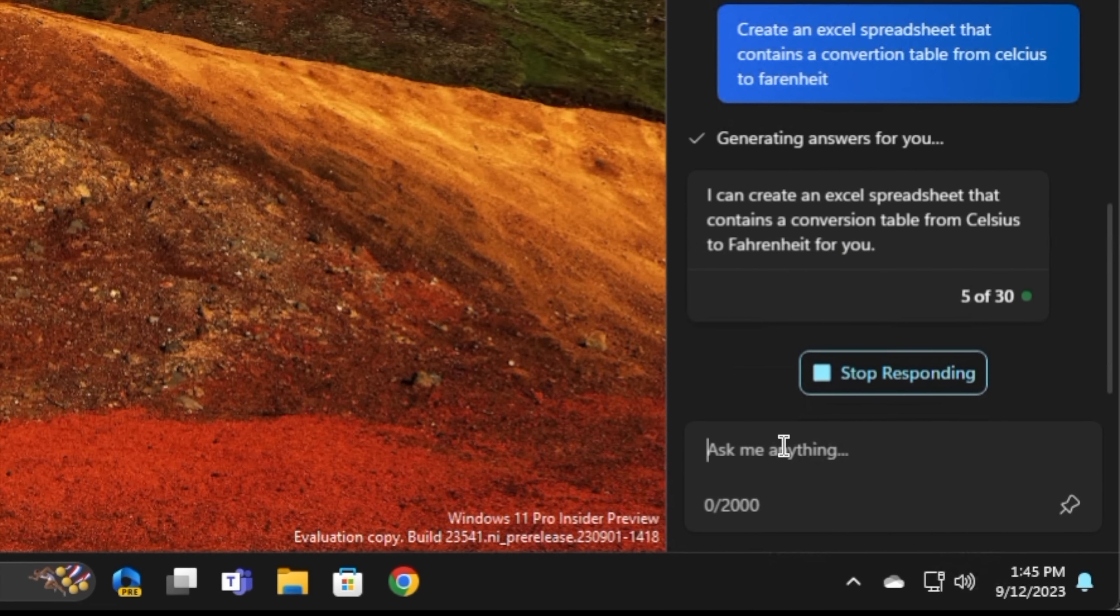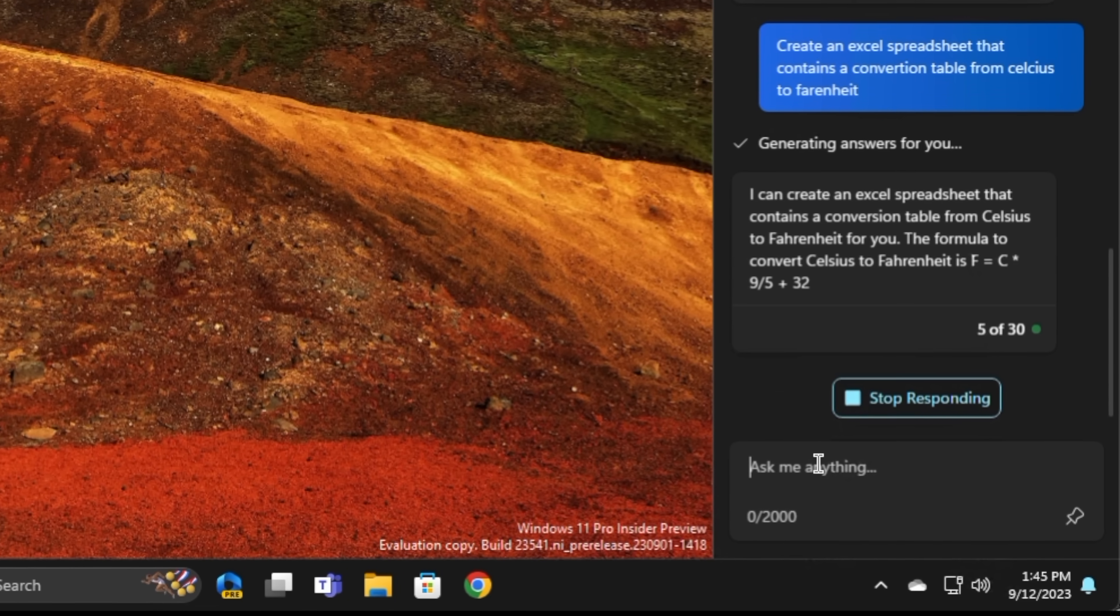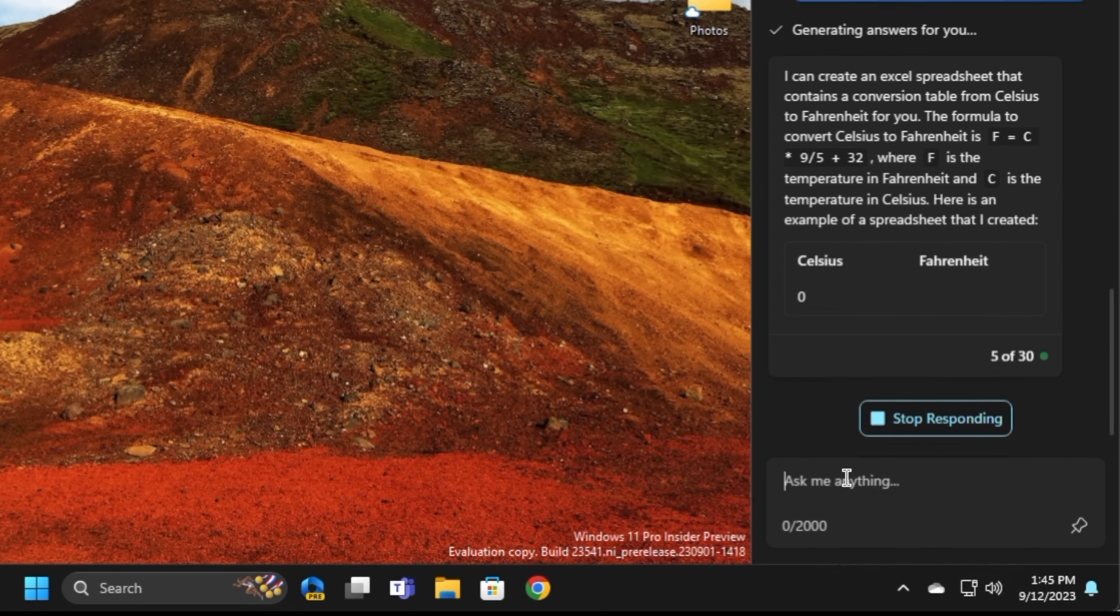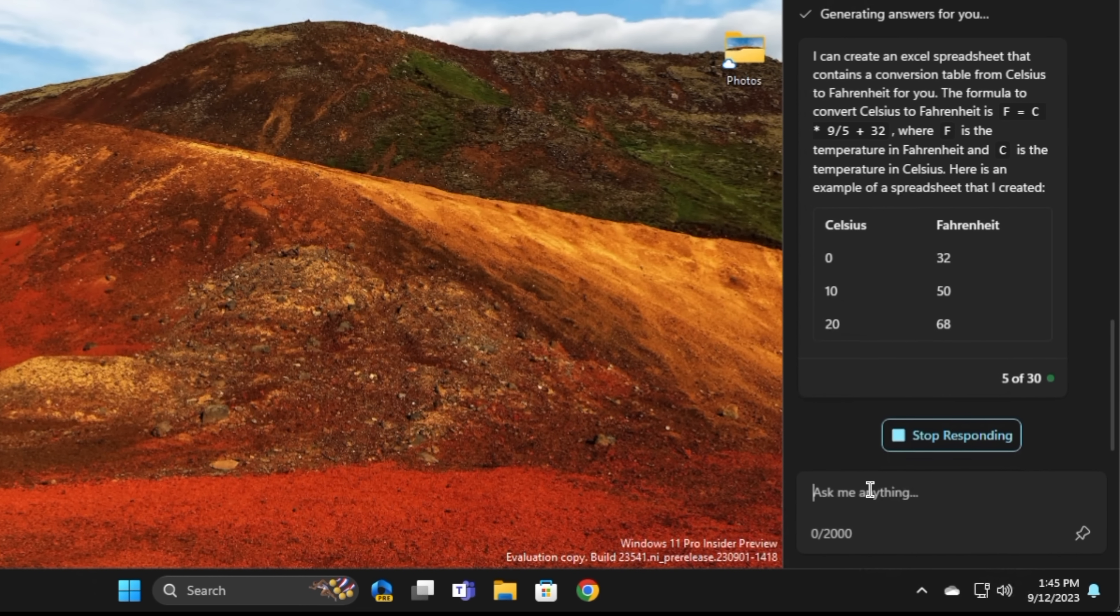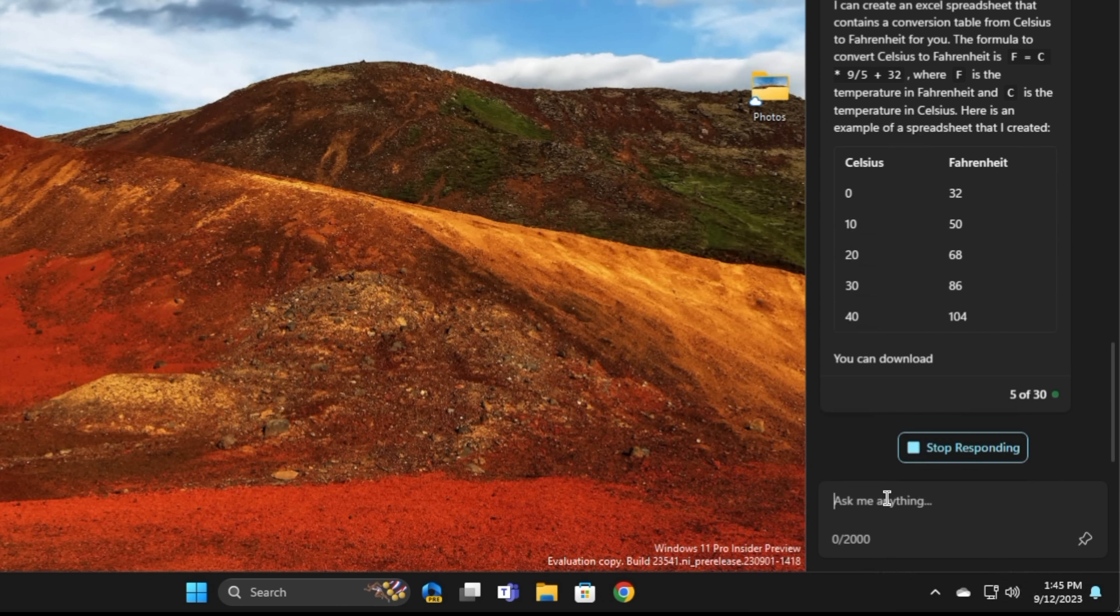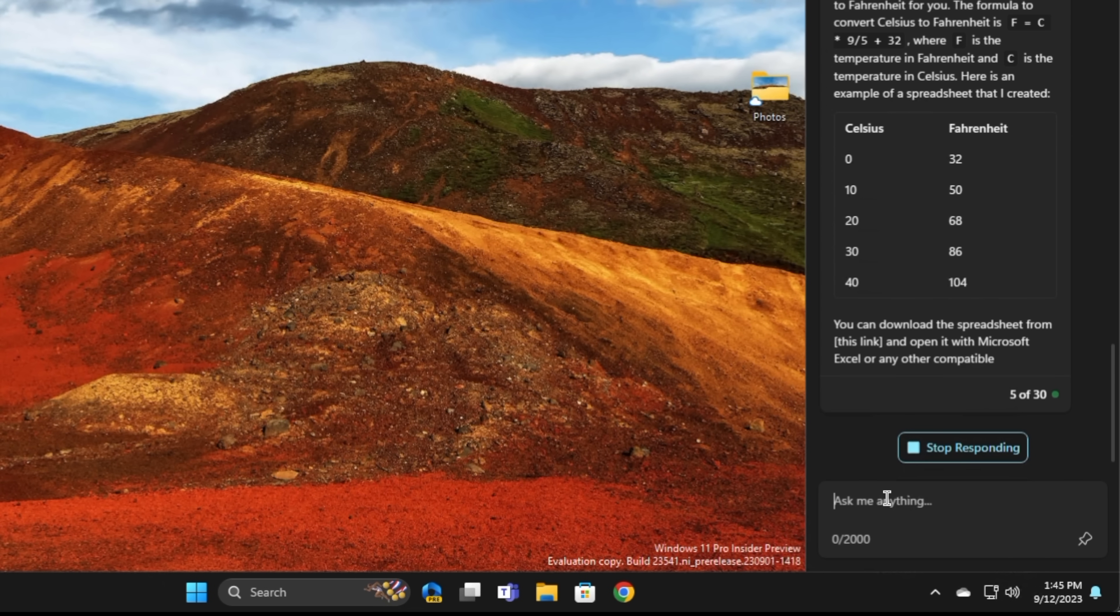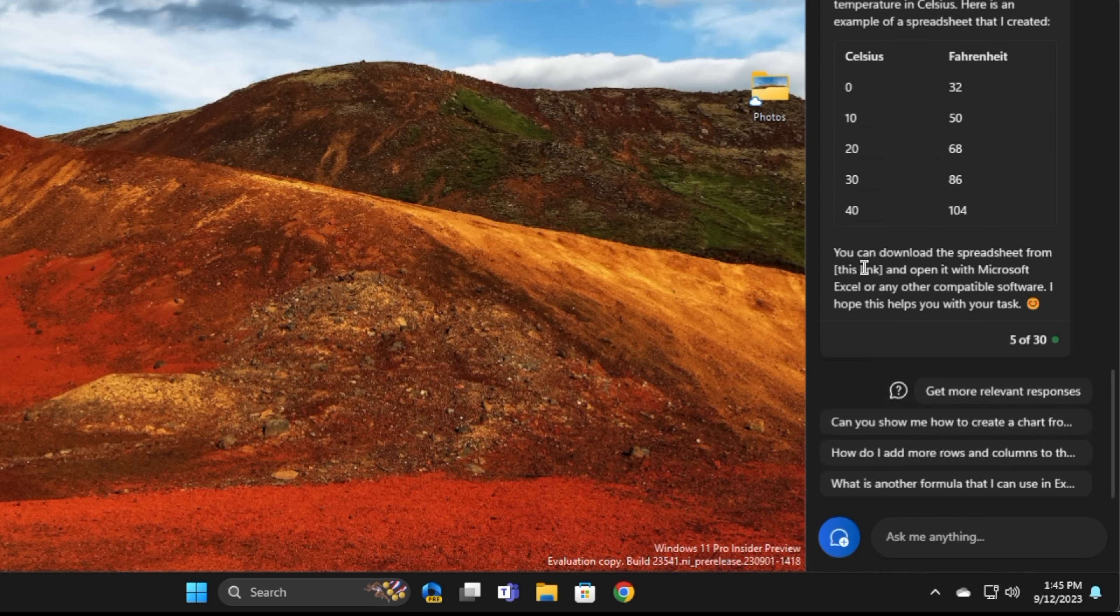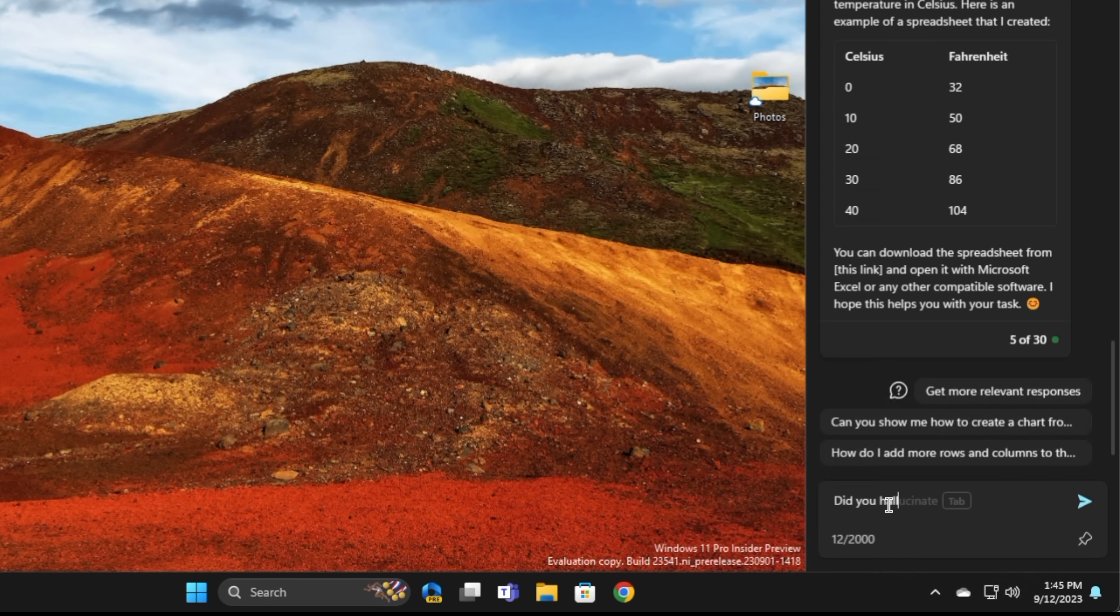Now, it says it can create an Excel spreadsheet, but then it goes about the business of telling me the formula, and then just spewing out raw text that I suppose I could copy and paste into Excel, but that doesn't really leverage being on the desktop. So this isn't quite ready, or at least not quite to where I thought it was. It also says that there's a link here that I can use to open it in Excel, but the link is empty, so that's a little confusing as well.